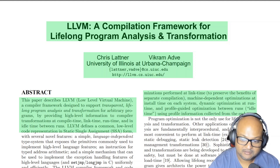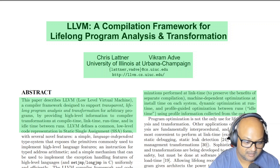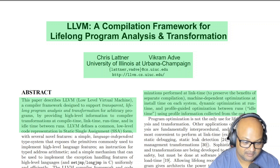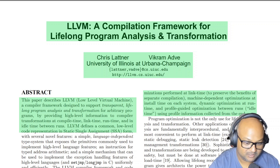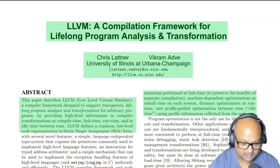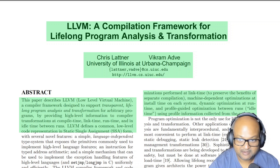Hi folks, welcome back. Today LLVM is a well-known and widely used compiler toolchain, but it started out many years ago as a research project at UIUC. It was Chris Lattner's PhD thesis topic and Vikram Adve was his PhD advisor. Today I want to take a look at a paper that gives a very high-level overview of the design and architecture of the entire LLVM compiler toolchain.